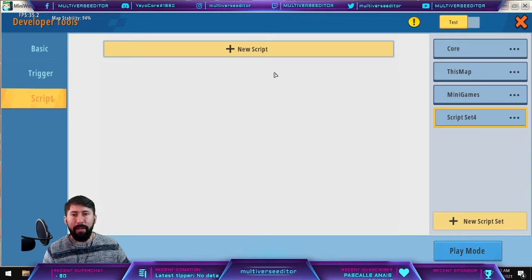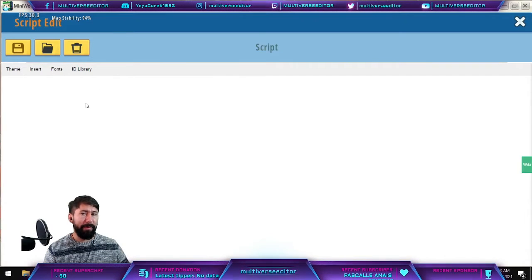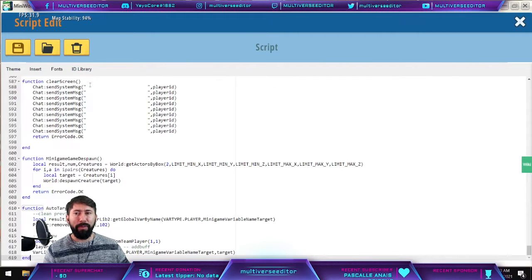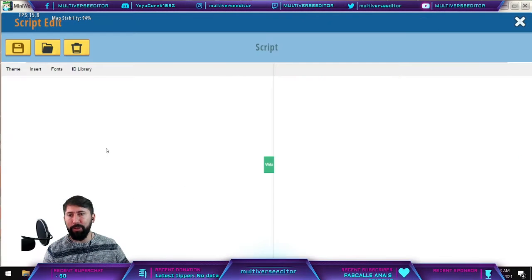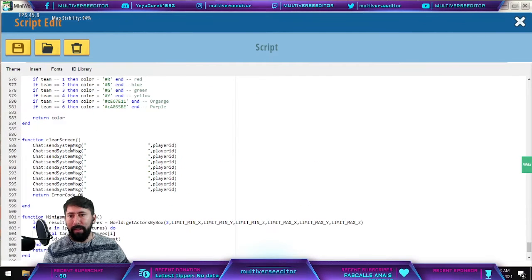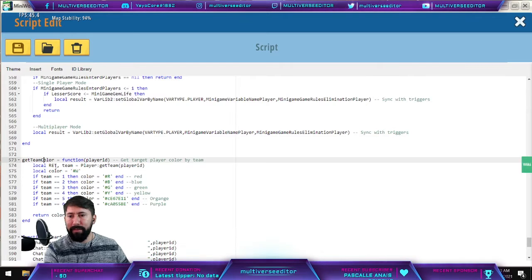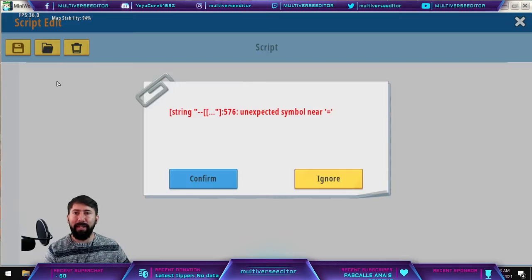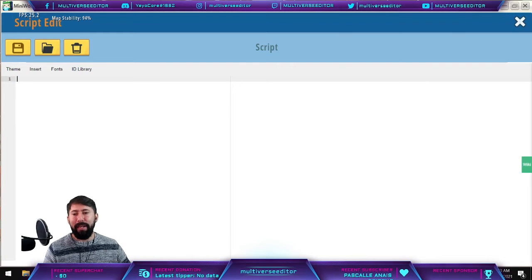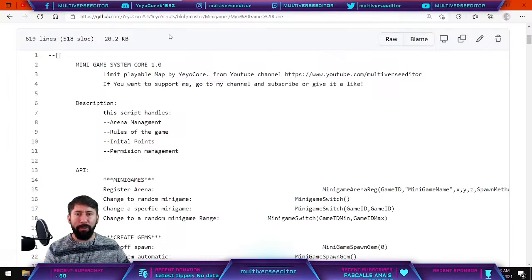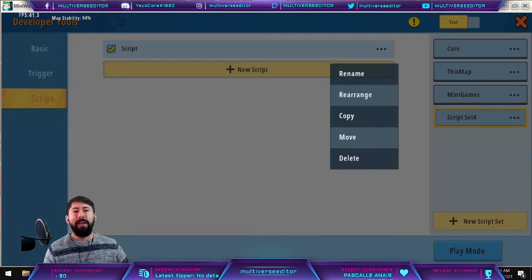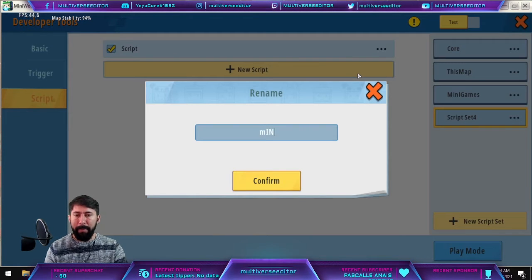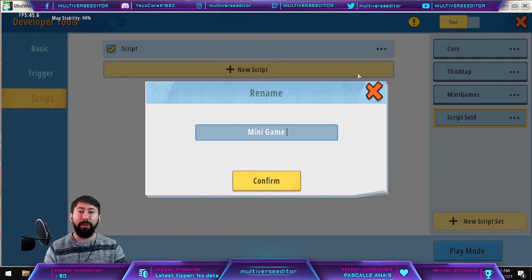Once you copy all the code, move to your Mini World screen, add a new script, paste the code, and save. If you cannot save and get an error, try copying again. For example, if I copied something wrong, it's going to tell me there is an error. Clean everything up, go back to the website, and try copying again. If everything is copied correctly, save and it will allow you to save.